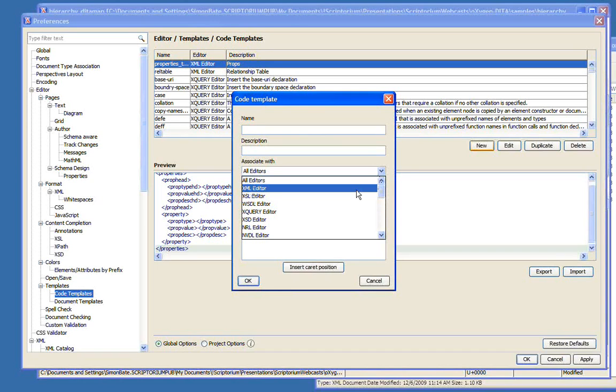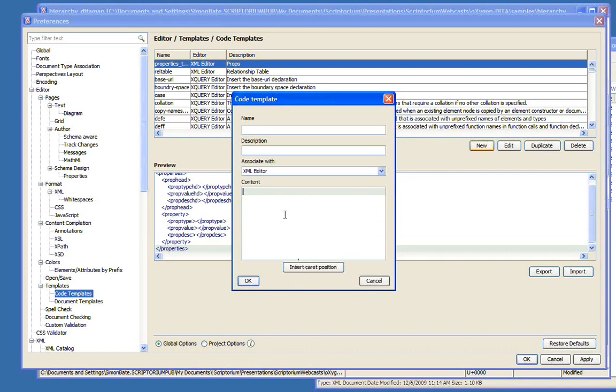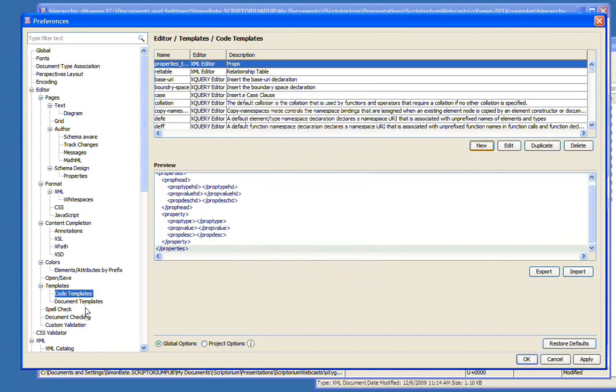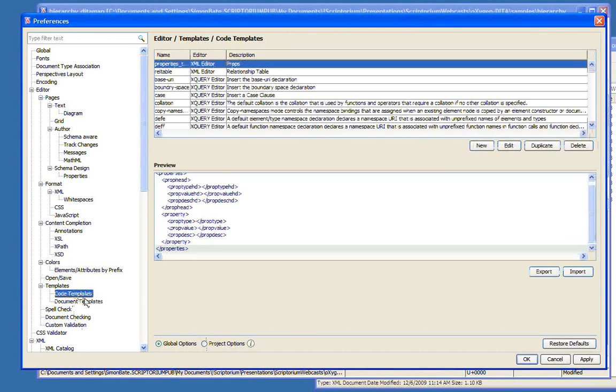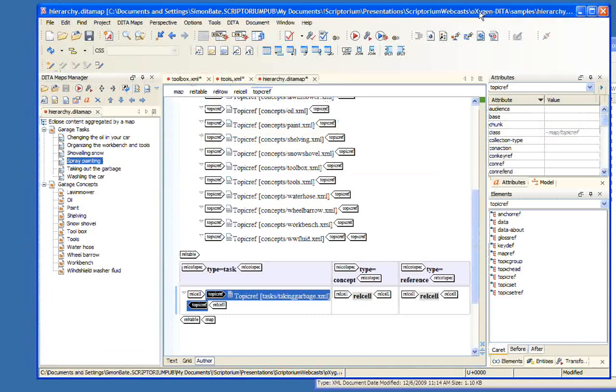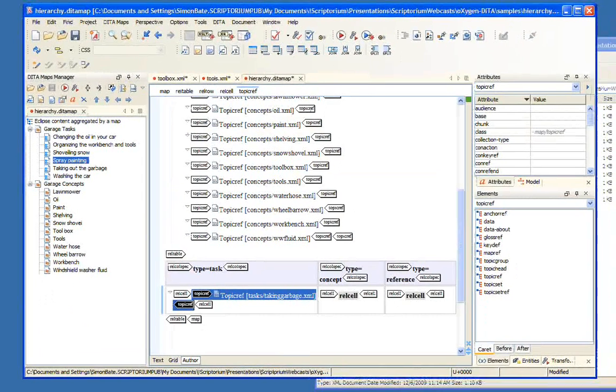In Editor, Templates, Code Templates, we have a list of the currently defined code templates. If I create a new code template, we can give it a name, a description, and associate it with particular editors. So if I have a code template that's specific to when I'm modifying XSL, I can add it here. In our case, I created one that was associated with the XML editor. Then in this content box, you add the actual content. One of the nice things is, once you're done creating your content, you can use this to position the cursor within the code template that you insert.